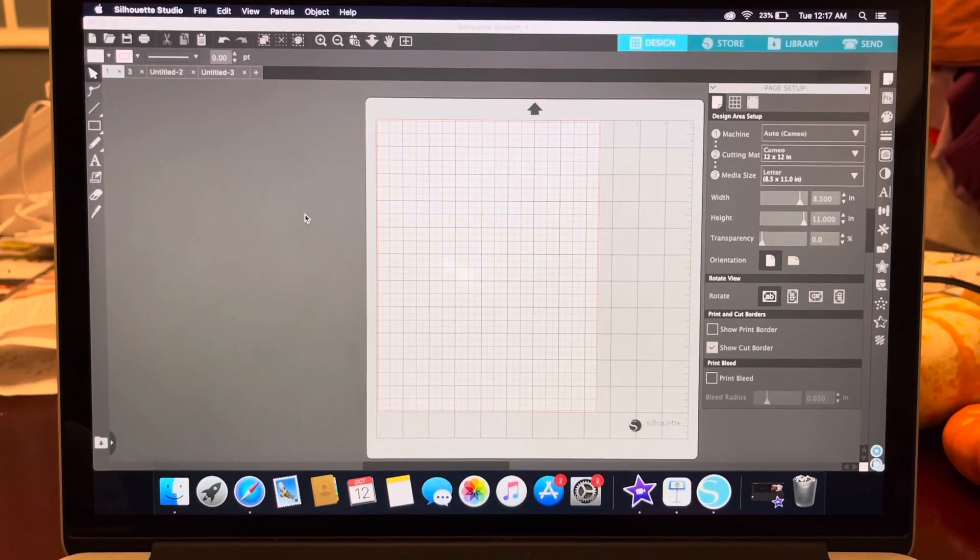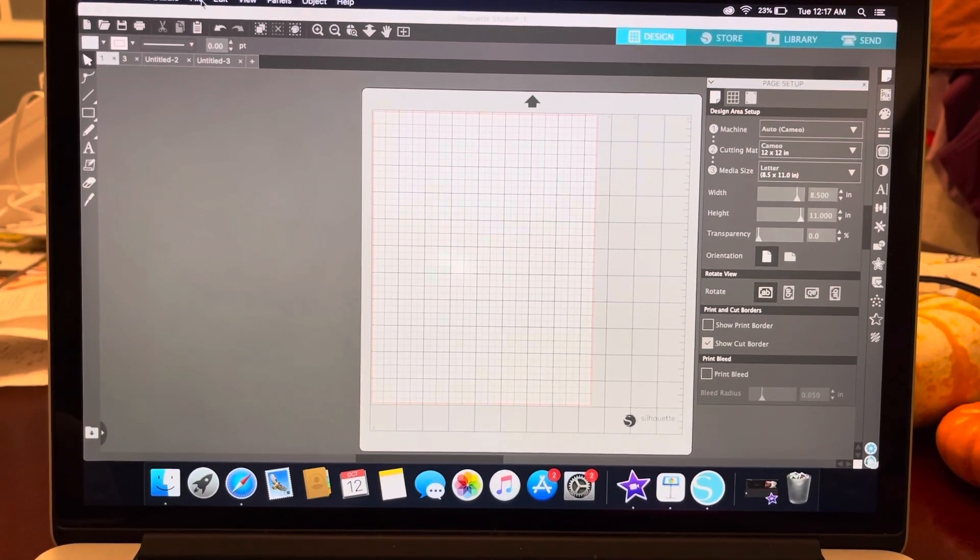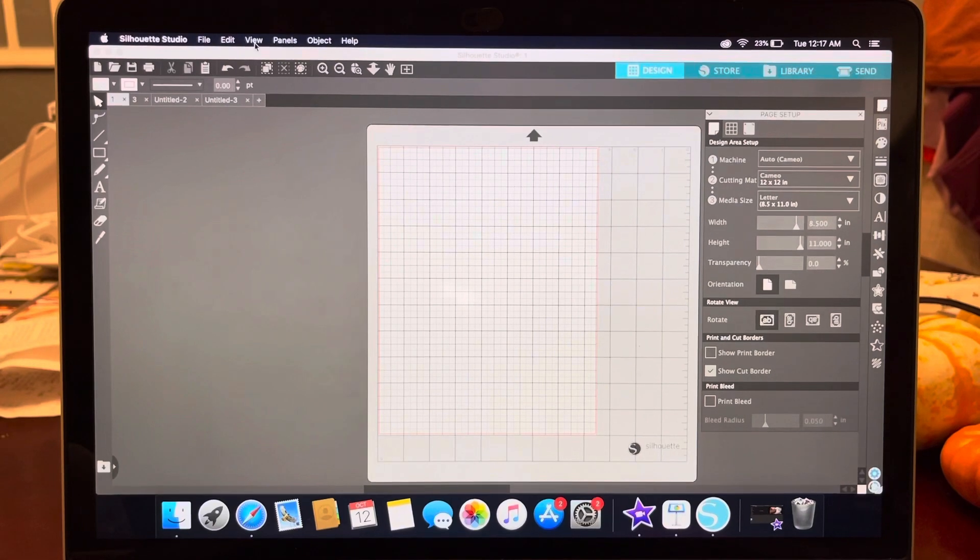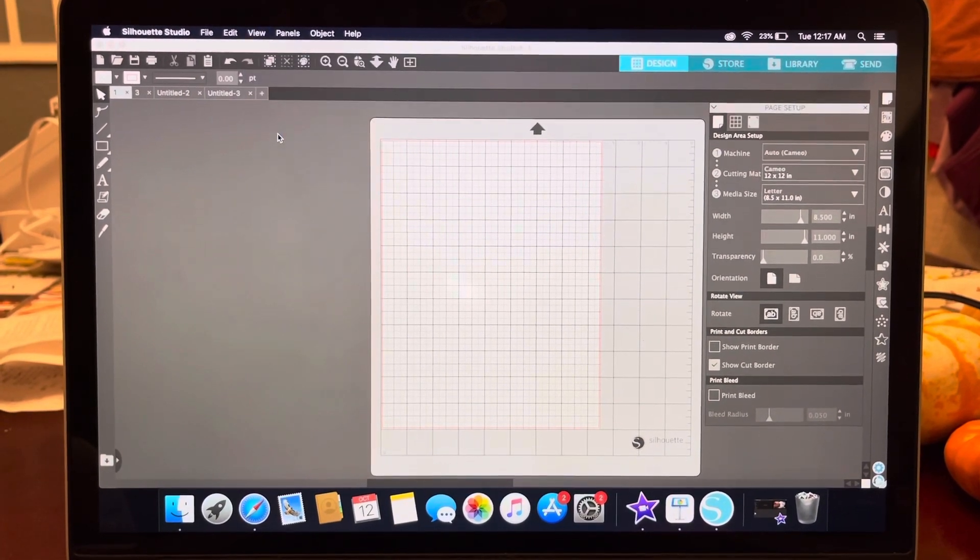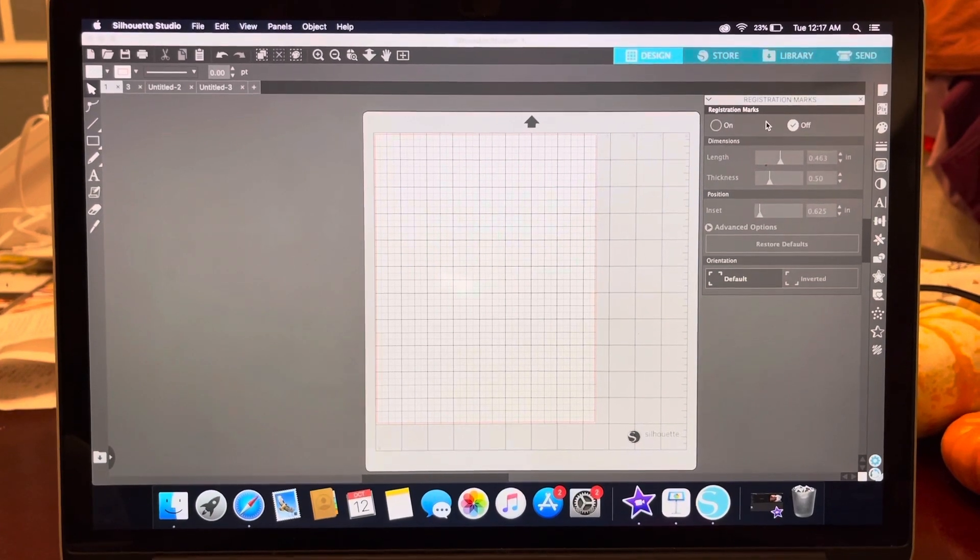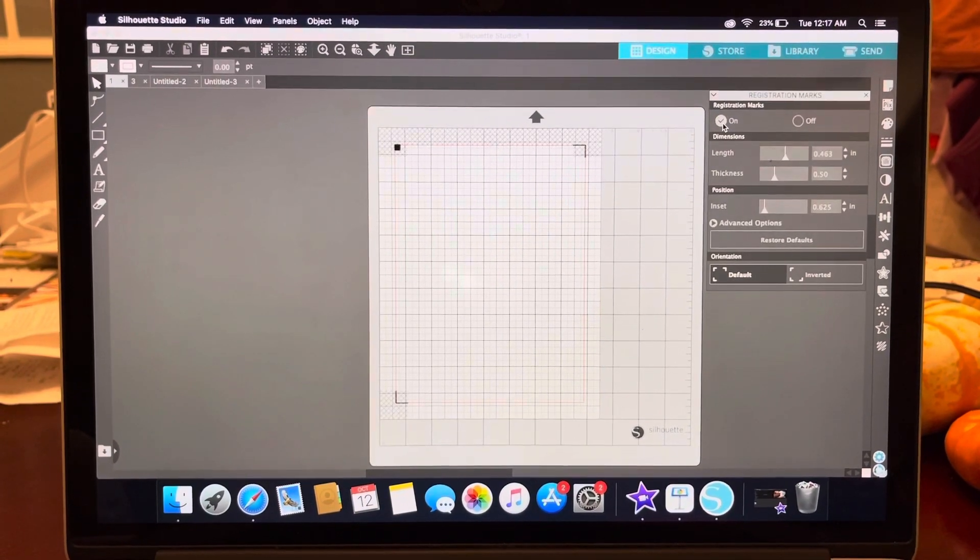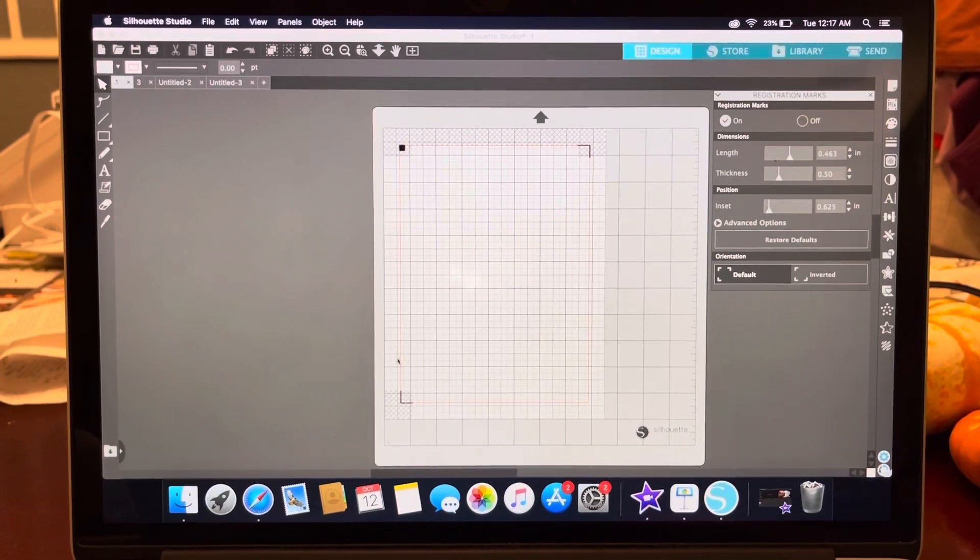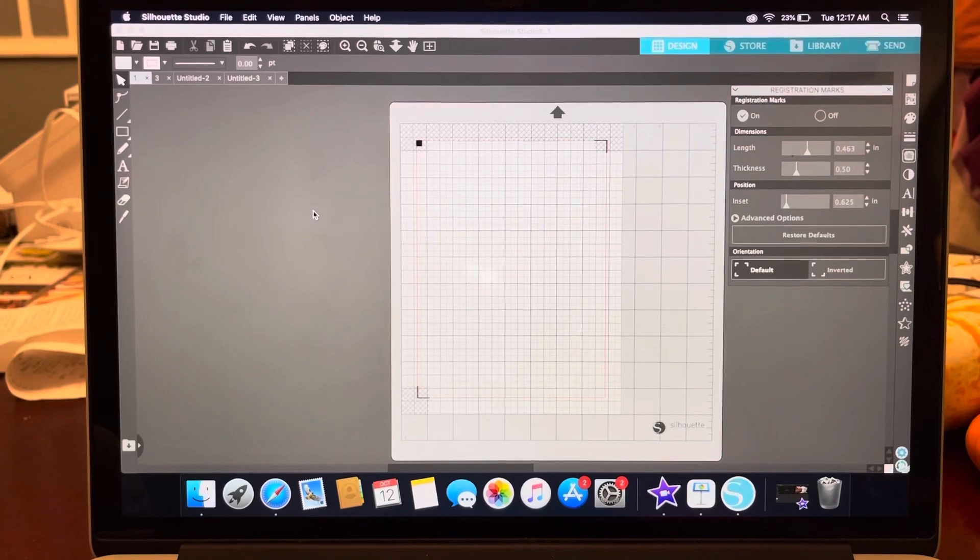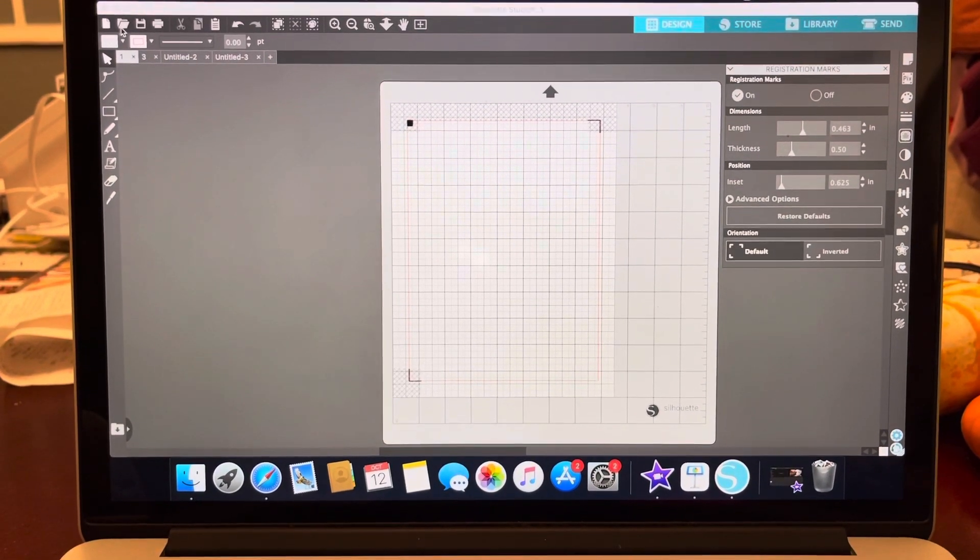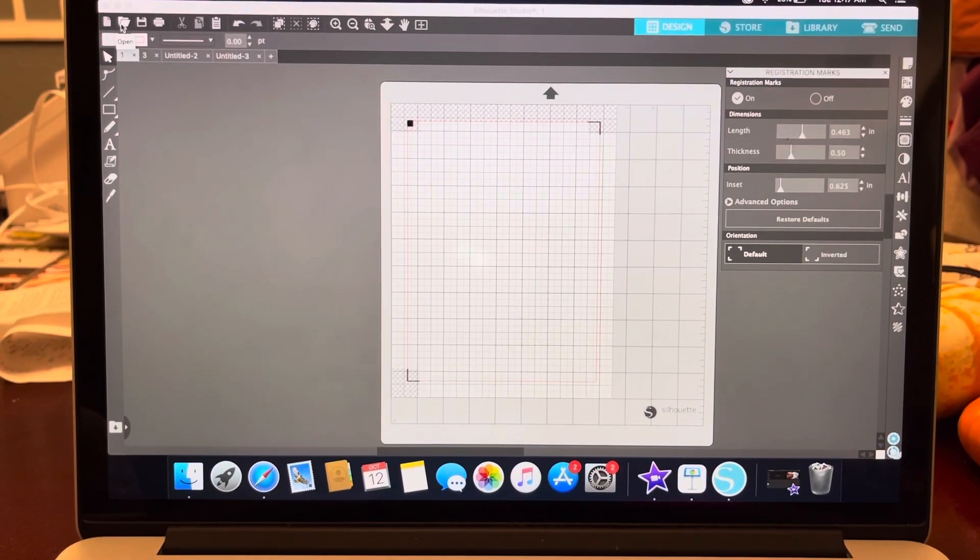The next thing we want to do is look at our top menu here, view, and select registration marks. Then a new pop-up menu will appear. At that point, you will see that the registration marks have appeared on my screen to open up an object to place into my area here.